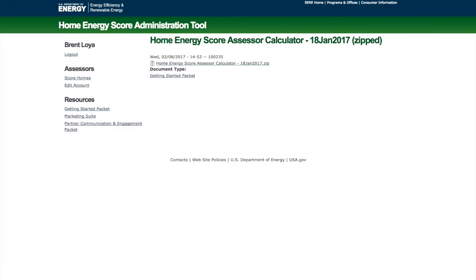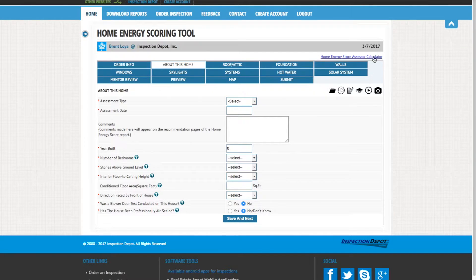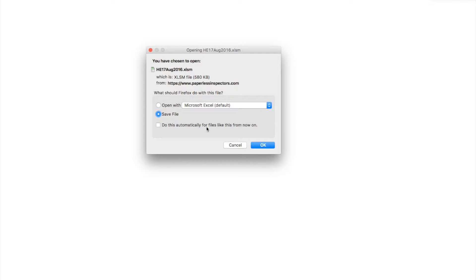In PaperlessInspectors.com, you can access and download the Assessor Calculator on the top right of the screen.